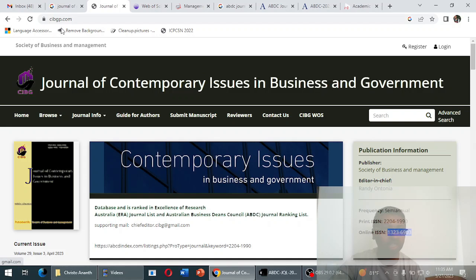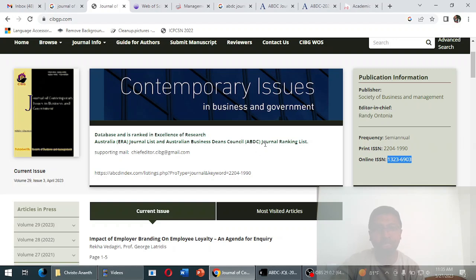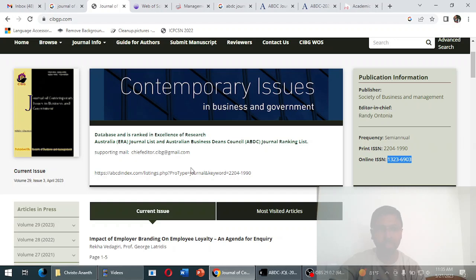On the CIBGP.com site — I'm not sure why they added the 'P' — they show this journal is indexed in the Excellence in Research Australia journal list and the Australian Business Dean's Council (ABDC) journal ranking list. They have also provided a supporting email ID at Gmail and a link for the ABDC indexing.